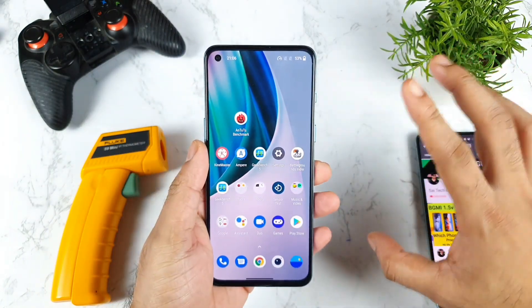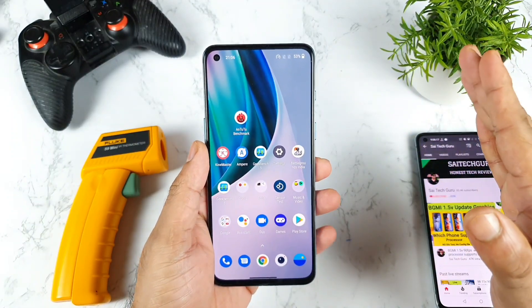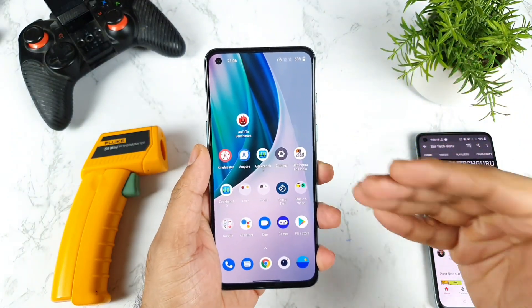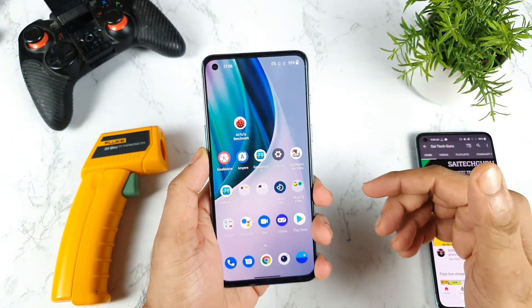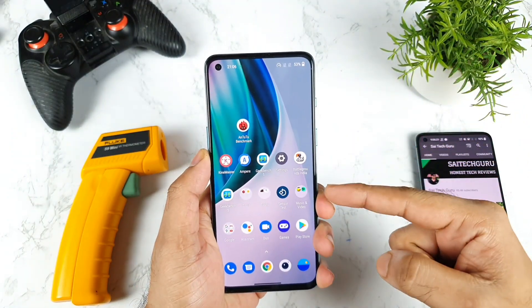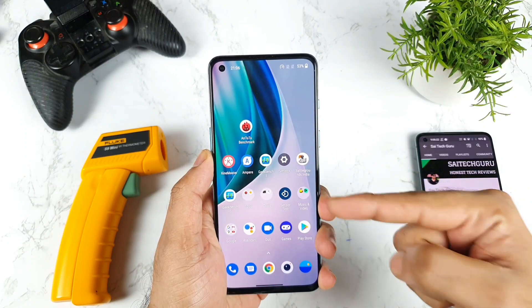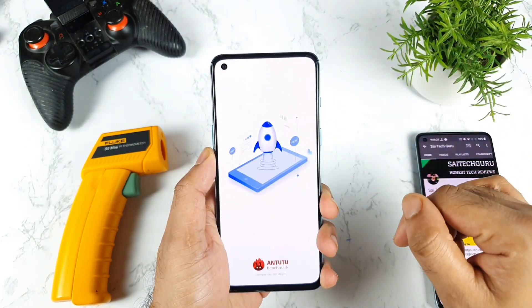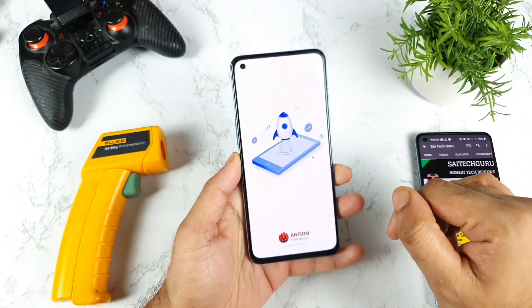Without using High Performance Mode you cannot get those kinds of high scores in this AnTuTu Benchmark application, so that is the reason we need to use it. Let me open the AnTuTu Benchmark application right now.